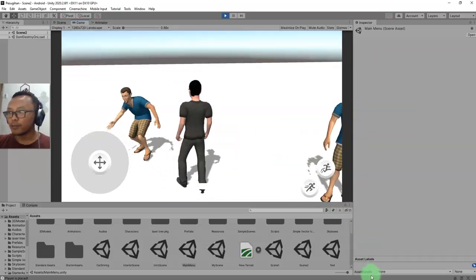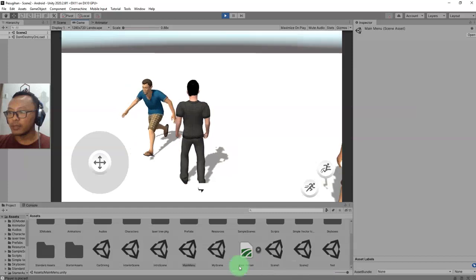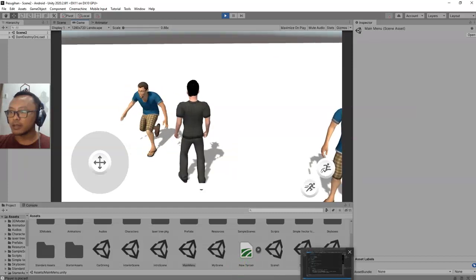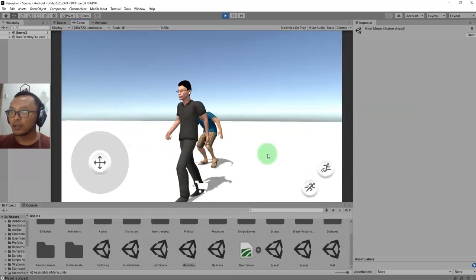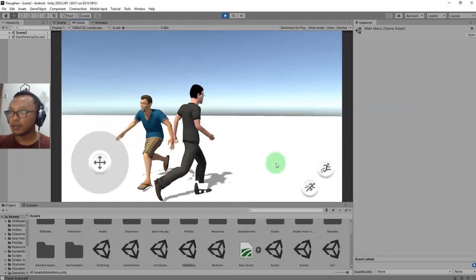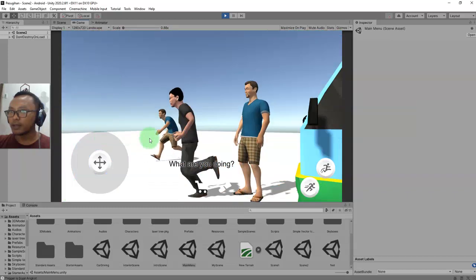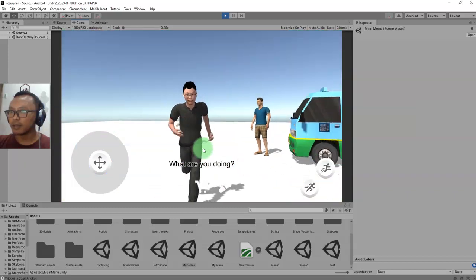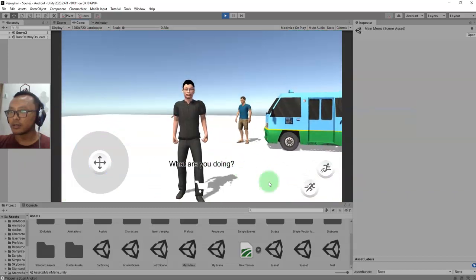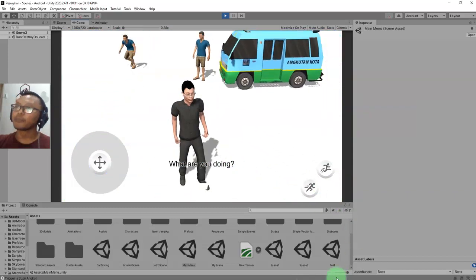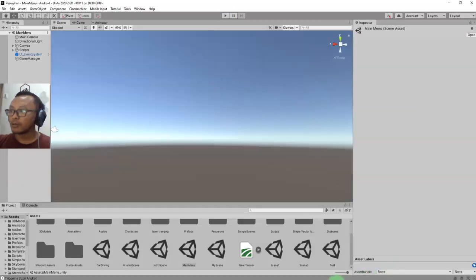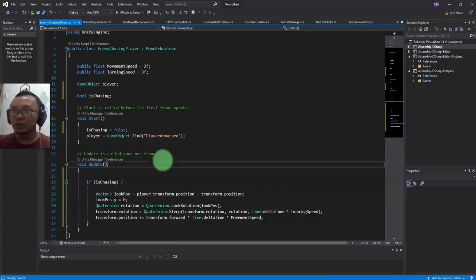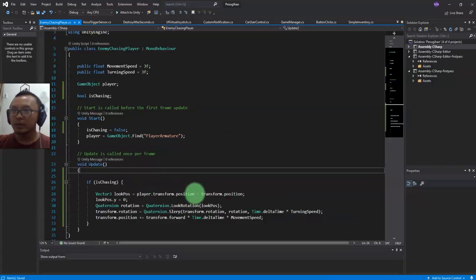I will fix the animation later - the animation should be idle, not running like this. When the enemy starts to chase me he will play the running animation. For now let me just work on this script.